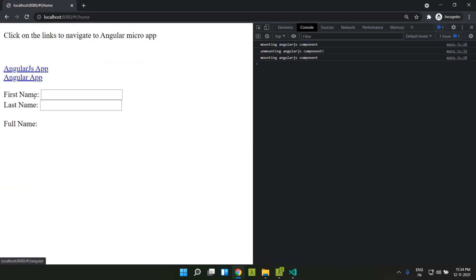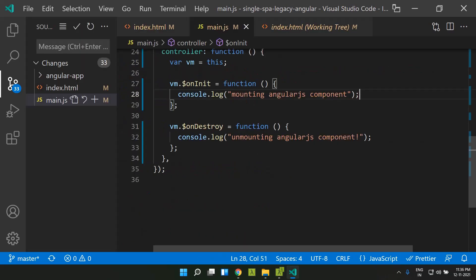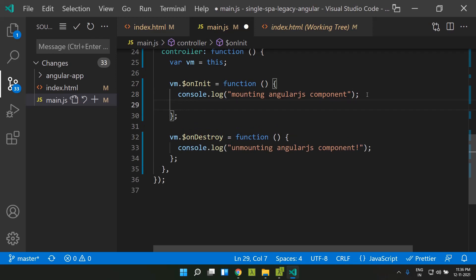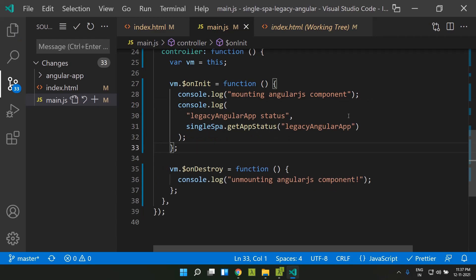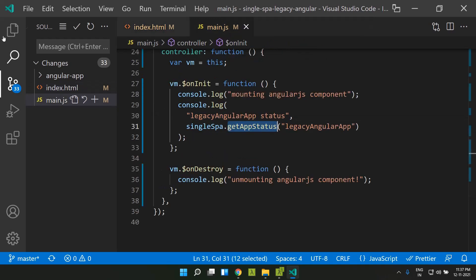Our AngularJS application is working as expected with SingleSpa using a global object. Now let's check the status using a utility method. Inside main.js, in our component, I'm adding a console.log to show the application status. We can get the status using the getAppStatus method on the SingleSpa global object, passing the name of our application — 'legacy Angular app'.